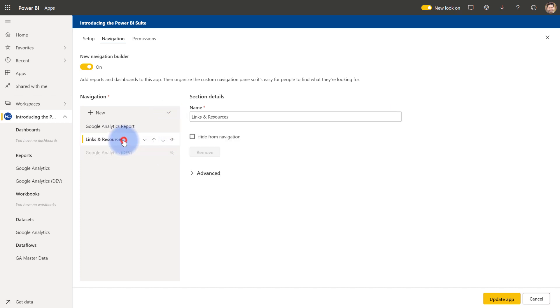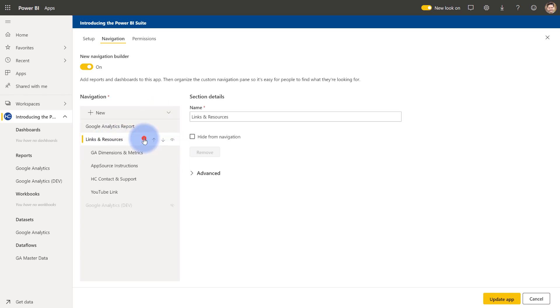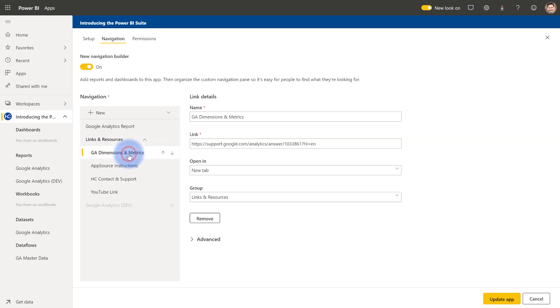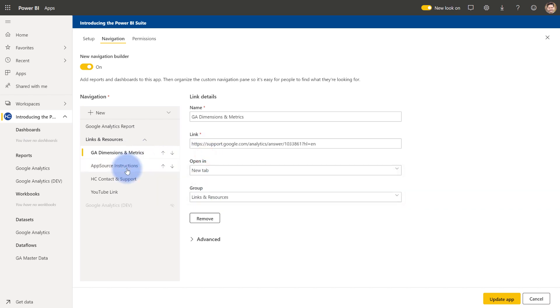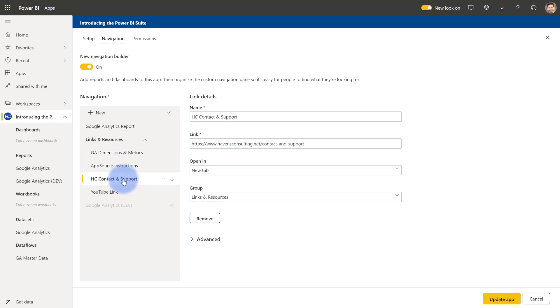And in here, you have some options for various things. This is actually a section. Links and resources is a section that I've had to organize a bunch of links that I have within the report. And if I click this down arrow, you can see all those links in there. So just as well with anything else, I can hide from navigation. But I do have various links in here. Notice that this is all external links, a Google support page for the Google Analytics dimensions, which opens in a new tab. But I also have an option to do current tab or content area. Content area is actually going to come into play here in a second. But all of these here, this first one, the app source instructions on my website, plus a contact and support page, those all open in a new tab. The one thing here that actually opens directly in the content area, and you'll see this in play when we go to the app experience, that opens directly in Power BI.